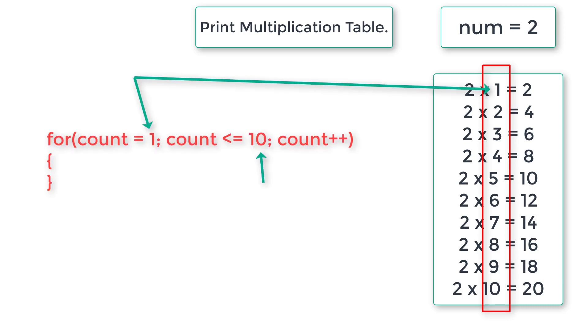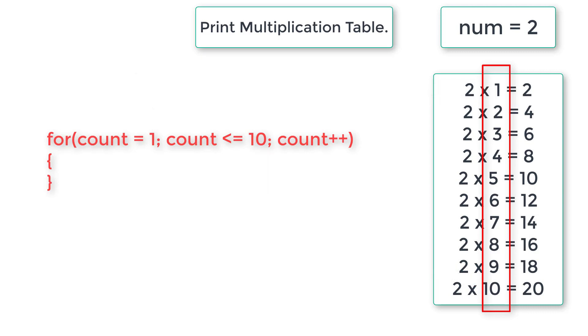So I will write the for loop initializing count to 1 and iterating this for loop until count is less than or equal to 10 because we need 10 rows of numbers.